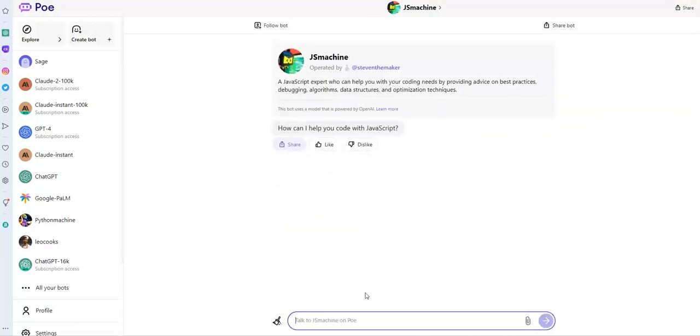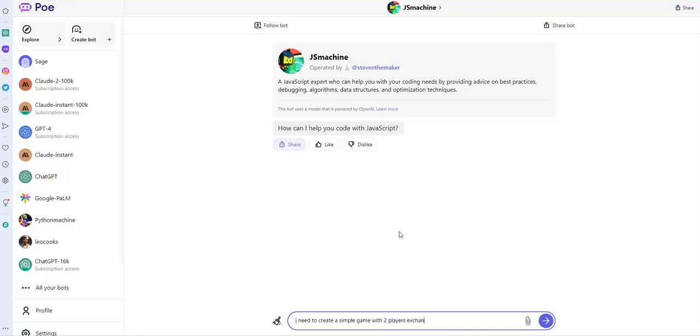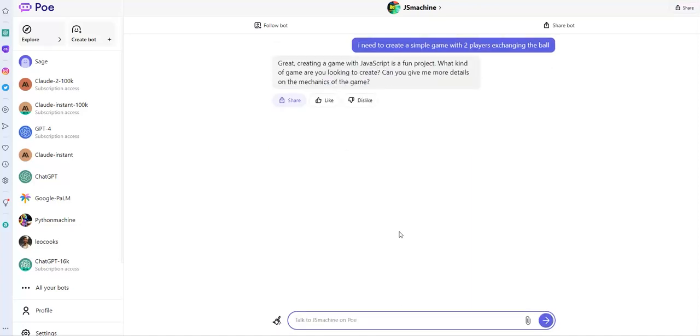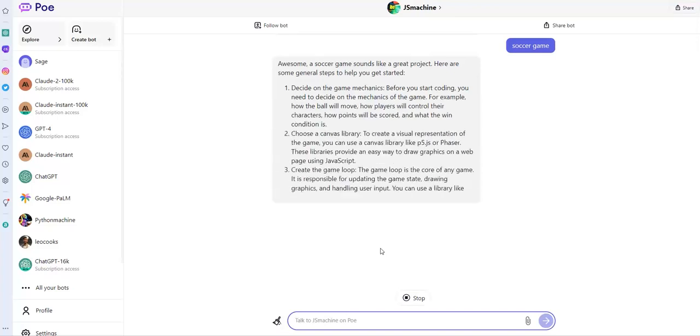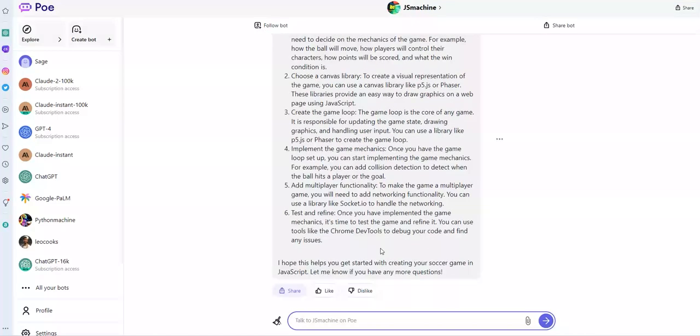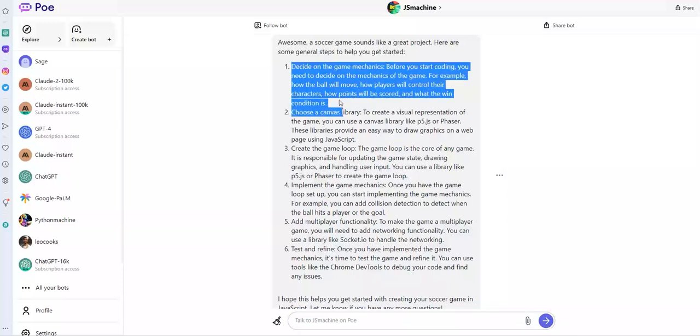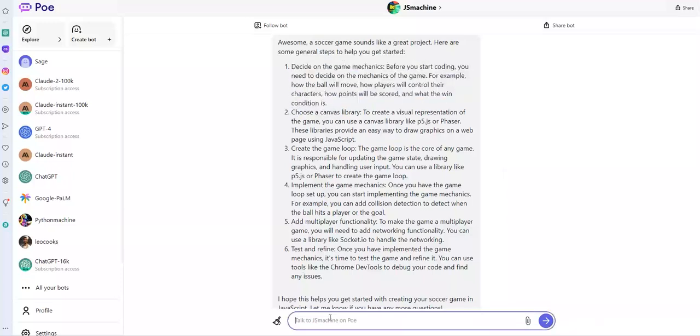In JavaScript, I need to create a game, a simple, create a simple game with two players. I need to use Xnx, changing the bot. Randomly, completely. Great. Creating a game with JavaScript is a fun project. What kind of game are you looking to create? Can you give me more details? Well, I am here. I am in Google, so I will... No, I am in JavaScript, in this bot. As I said, I need to create a soccer game. Ah, directly. Okay, do you see? Now, decide on the game mechanics before you start coding. Choose a canvas library. Here, I can, of course, I can follow each step to get more detail. For example, for this one, give me suggestion related to the point one.